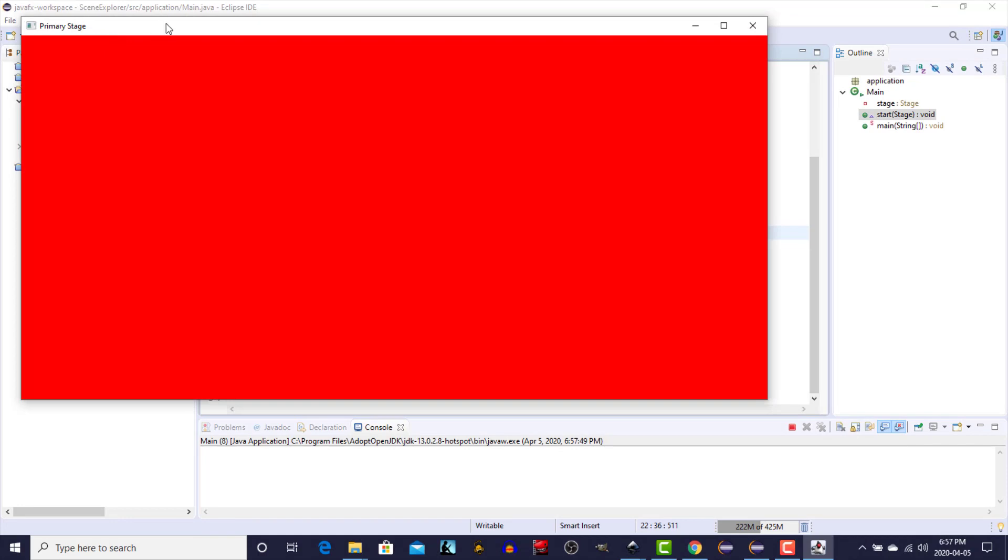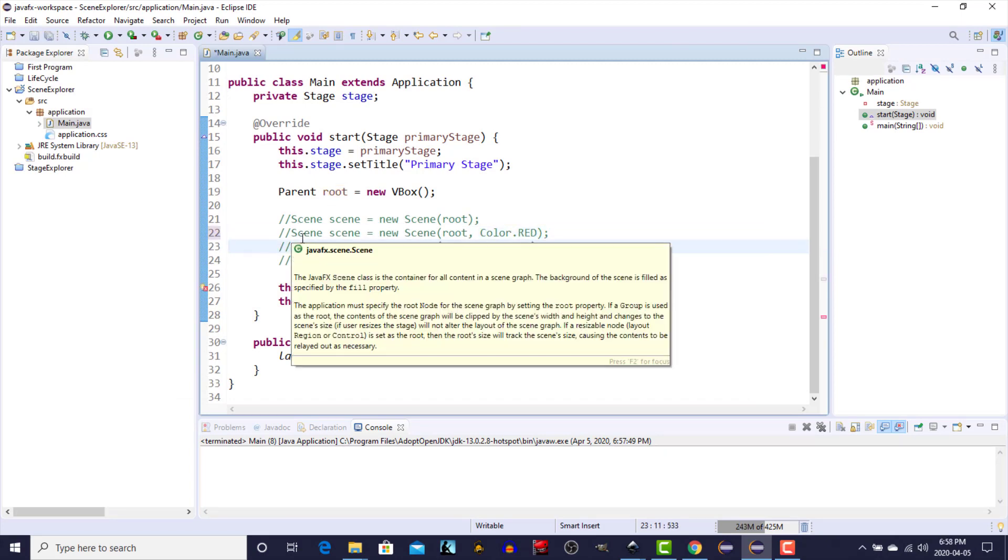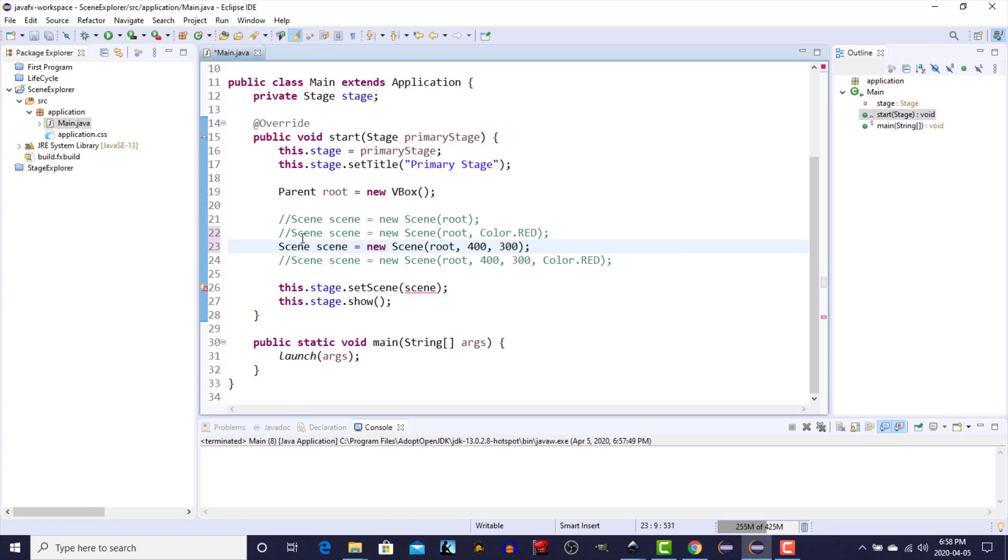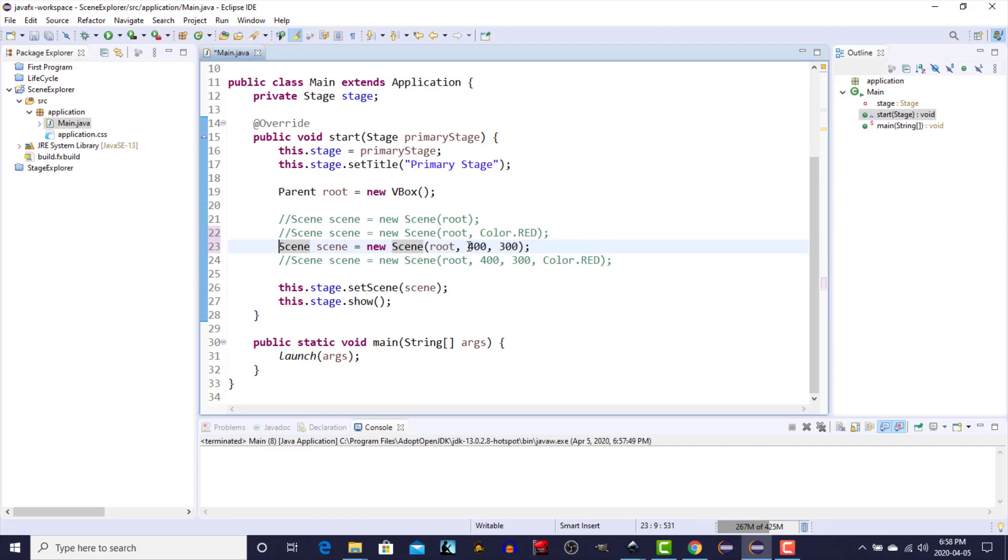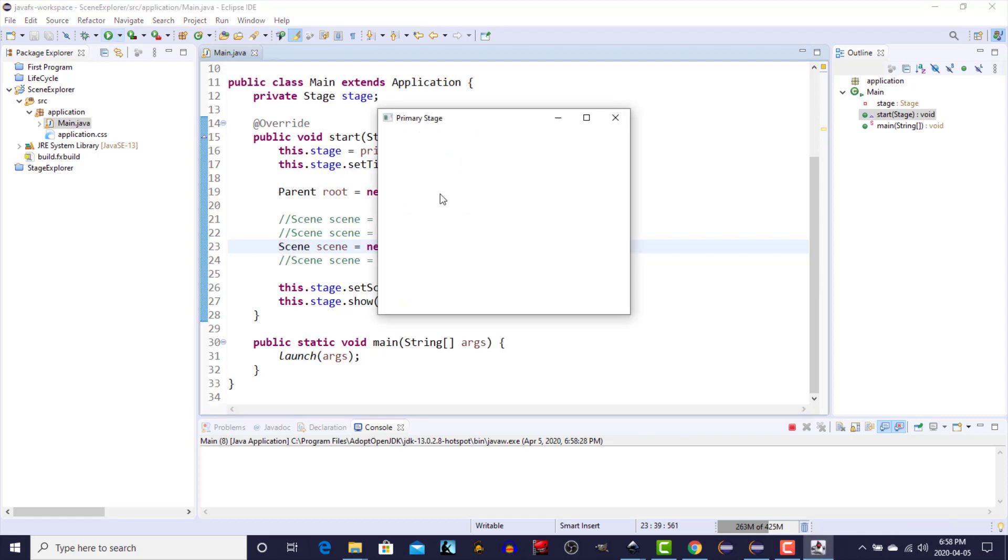Comment that one, and now we'll have a look at the third. The third specifies again the root which is the vertical box, and this time we specify dimensions of 400 by 300, so 400 width and 300 height. We don't specify the color so we'll get a stage with a scene of 400 by 300, this time with the default fill color of white. Run that and there we are, 400 wide, 300 height.